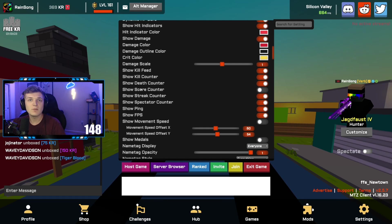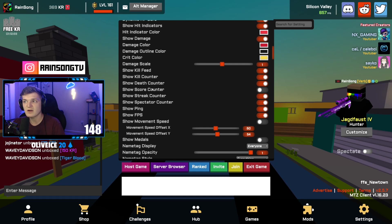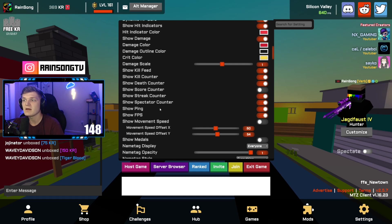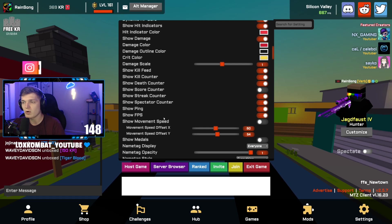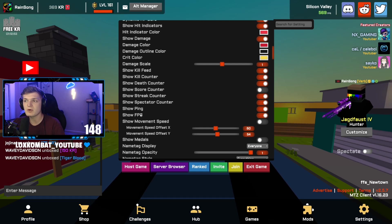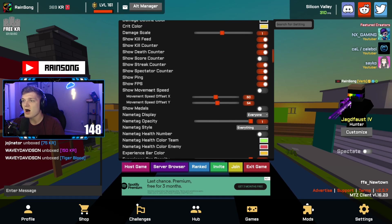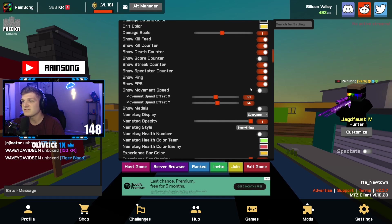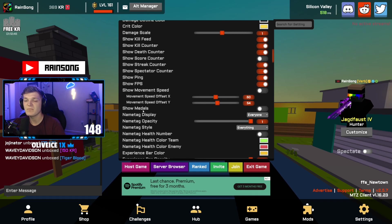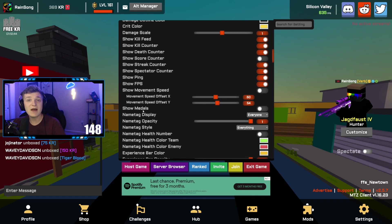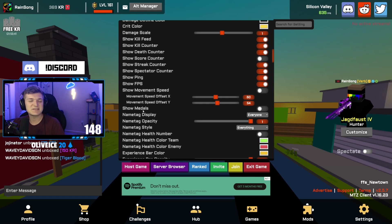I have kill counter, death counter, and score counter all turned on, and streak counter. Spectator count's on, just normal. I'm pretty sure this is all default. Show ping, show FPS is on. Movement I have turned off, so I don't see my movement speed, which is fine. It doesn't really bother me.